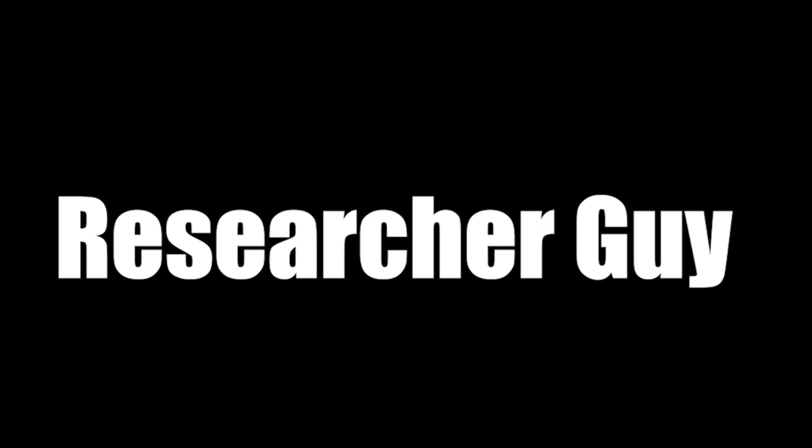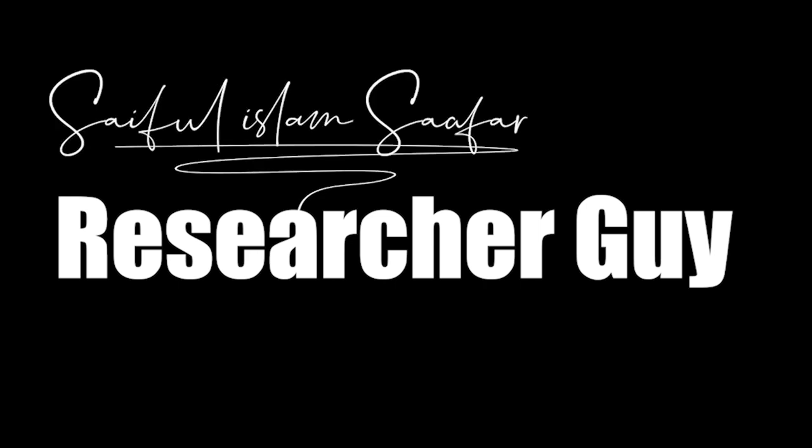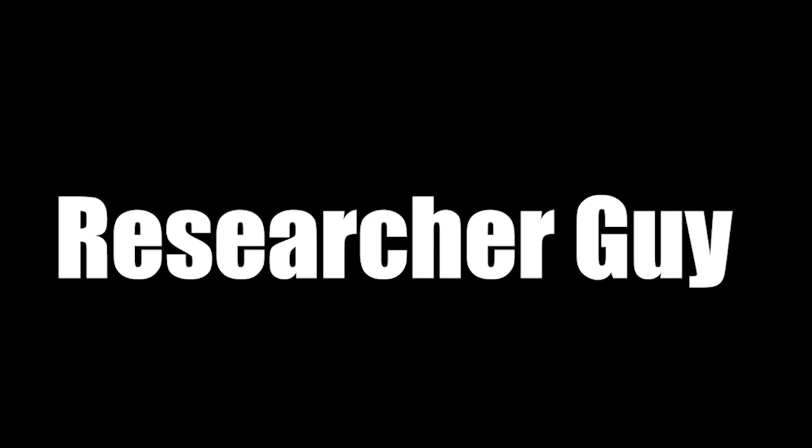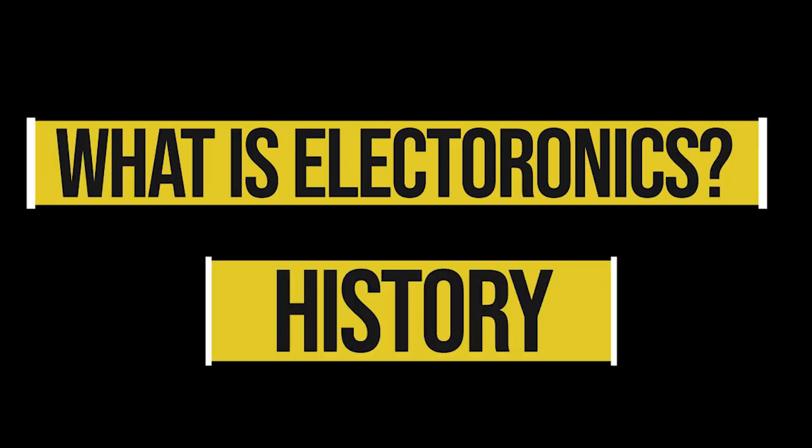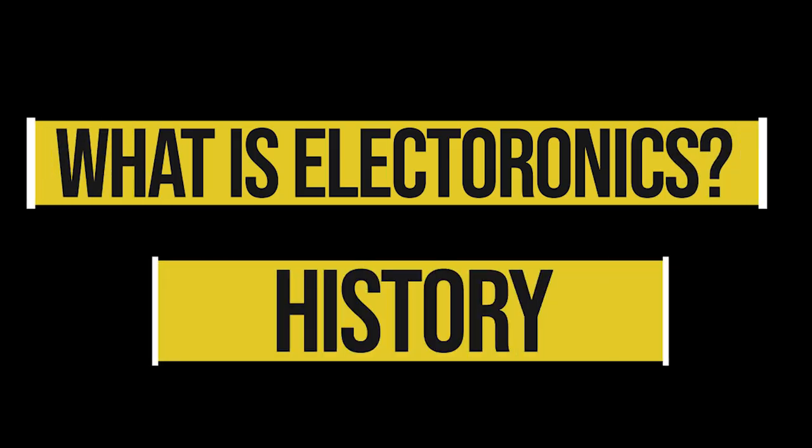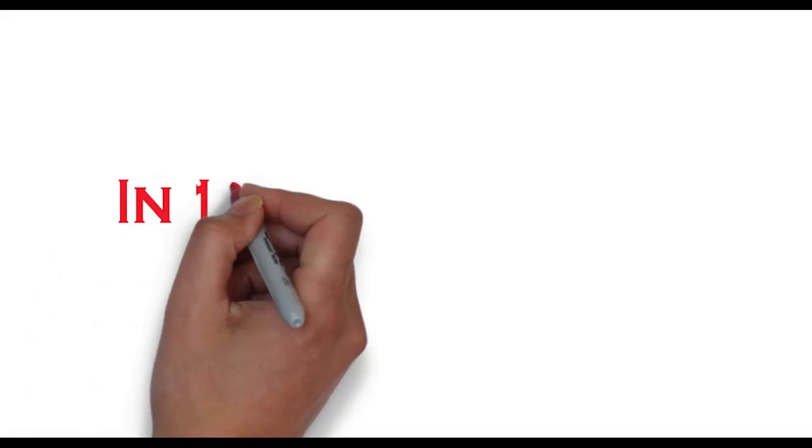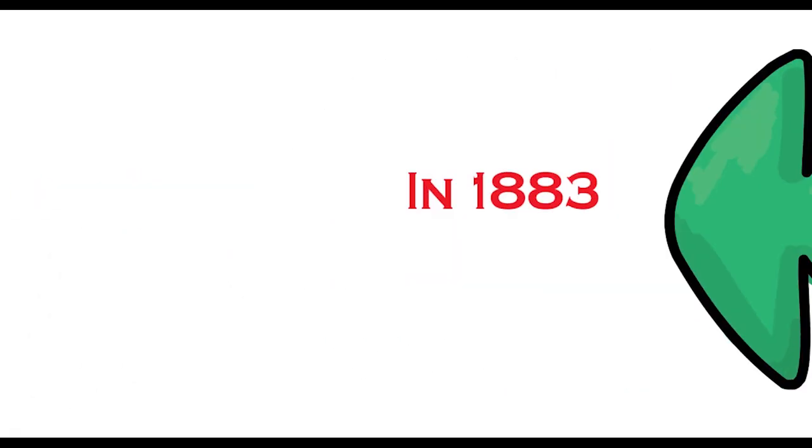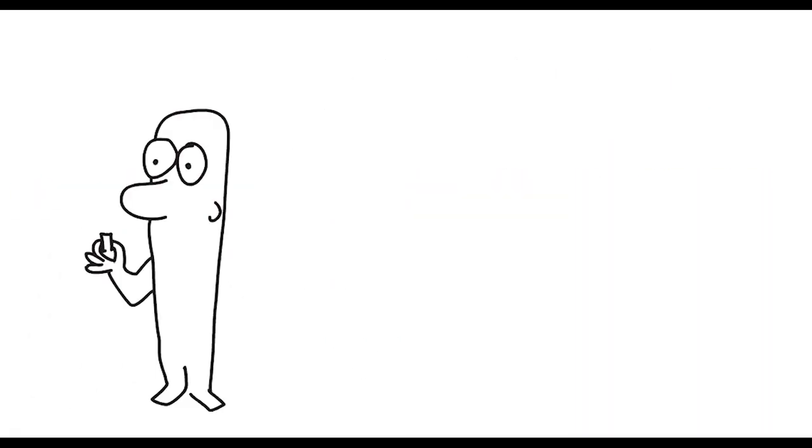Hey guys, welcome back to the Researcher Guy. This is Syphilis Lam Shagur here, and today you will learn about what is electronics and the history of electronics. Let's get started. To learn electronics, the best way is to learn from the history. So let's go to the past in 1883.